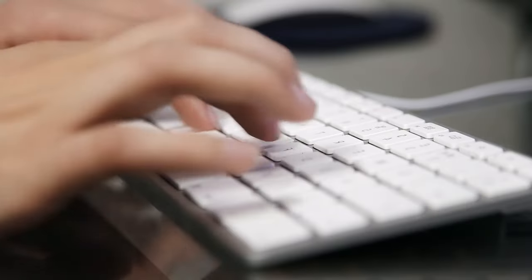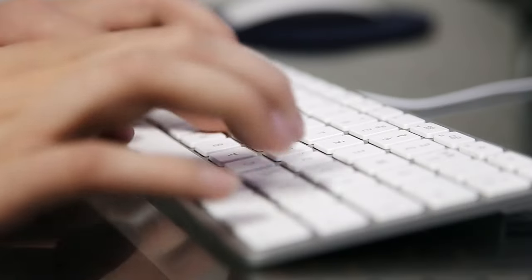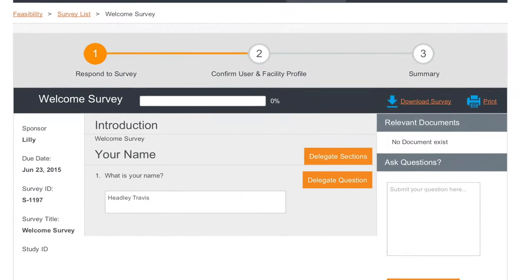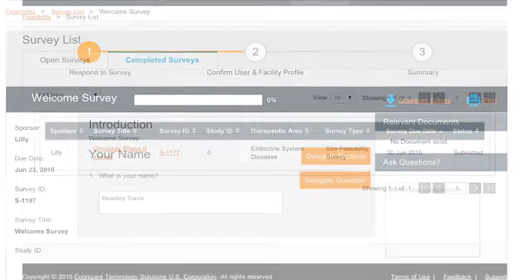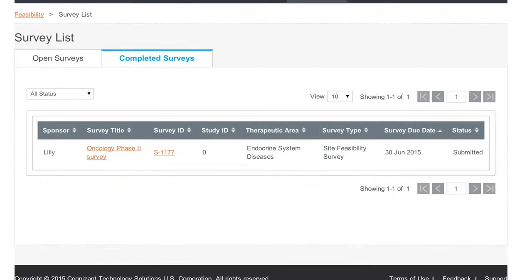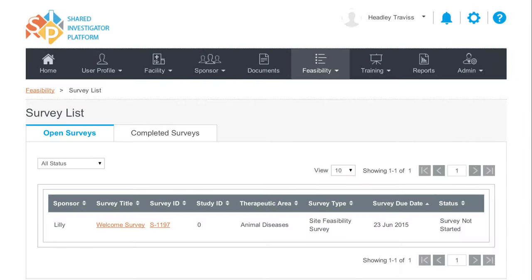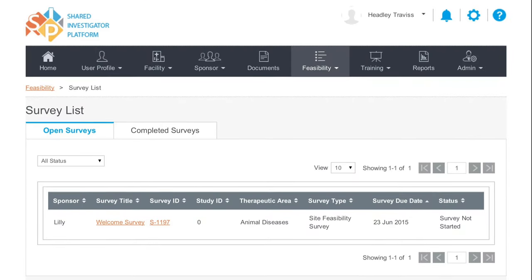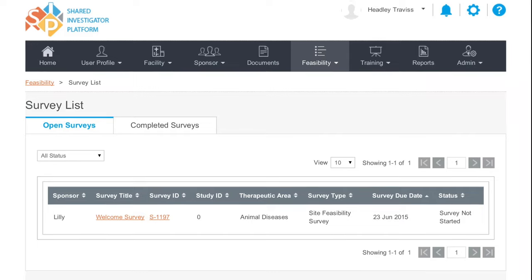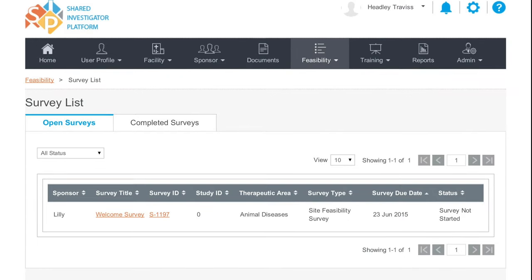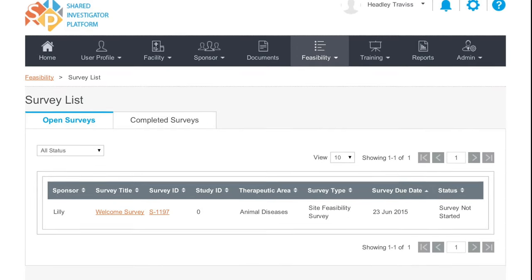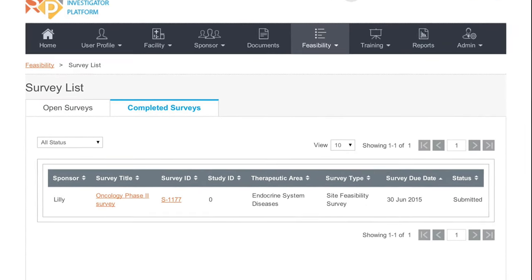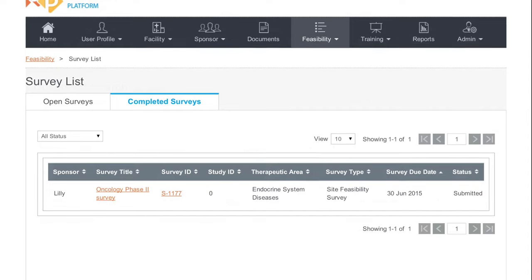SIP also lets you delegate data entry of your user profile or feasibility surveys to a colleague, who once registered in SIP, can enter data for you to review and approve. And with SIP you can easily view and complete feasibility surveys from participating sponsors, which are more concise since SIP reuses your profile data.